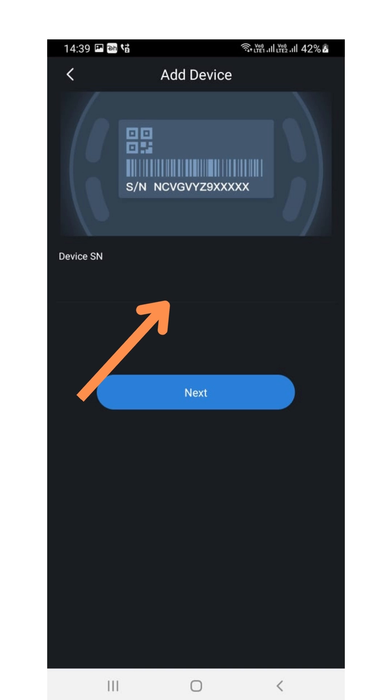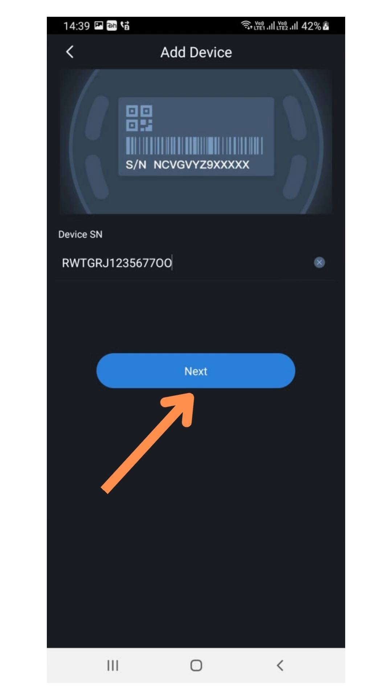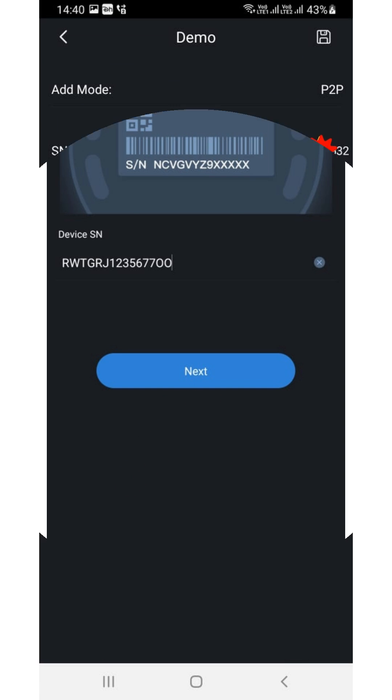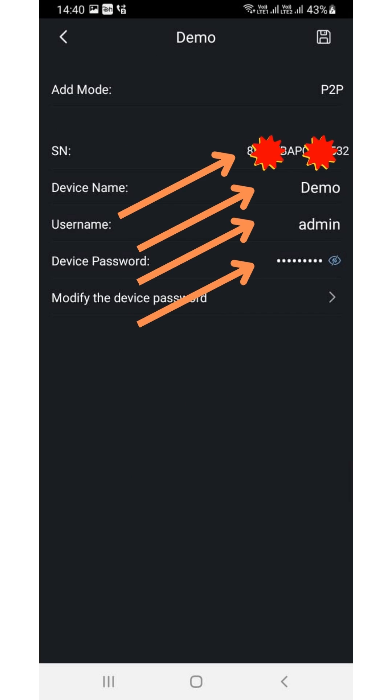NVR and camera. After entering the serial number, click on Next. Now enter the device name.